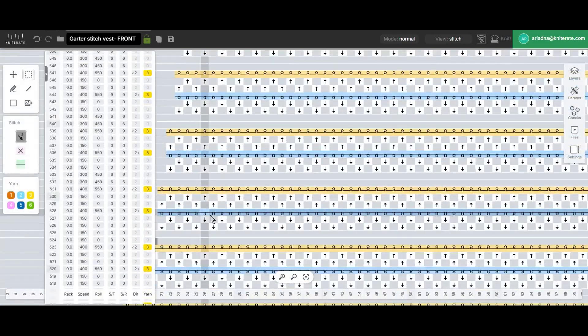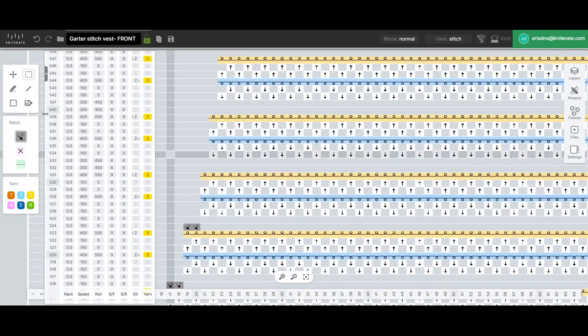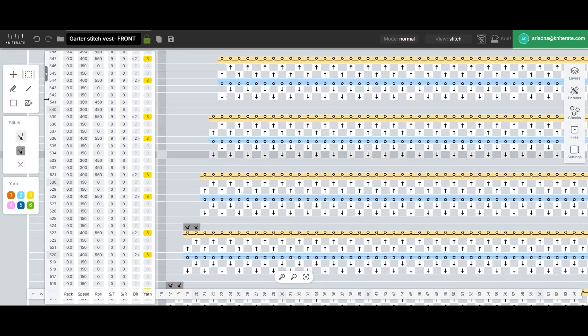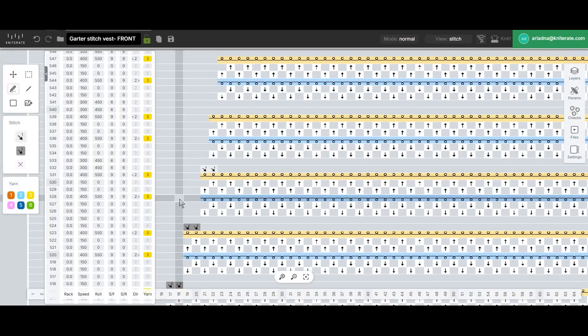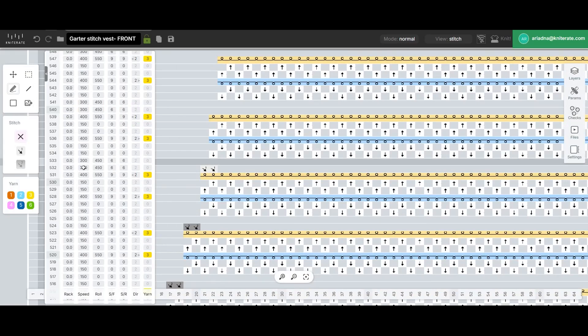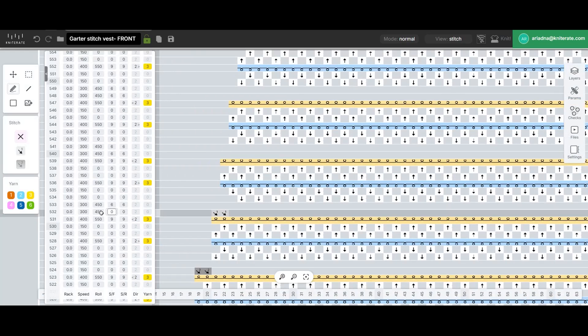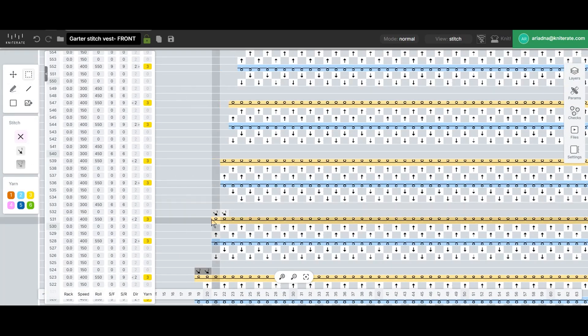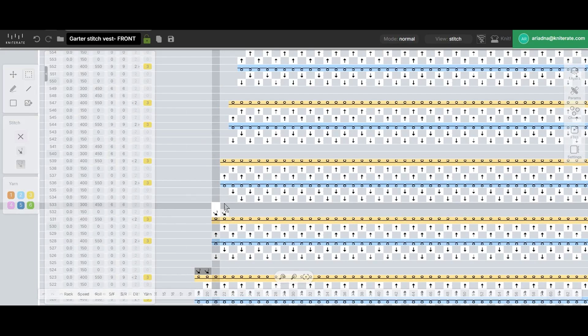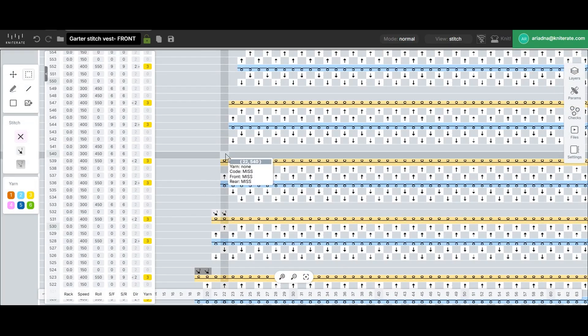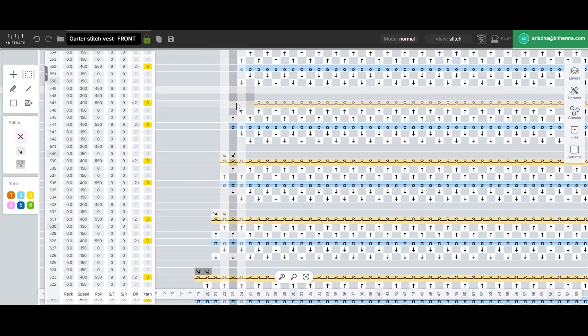For the single stitch decreases, we'll create a new transfer set using a couple of rear to front transfers with a one-point inward rack. We'll also delete one of the existing rear front transfers as it's no longer needed. Then, just like before, we'll adjust the settings, copy and paste the transfer and continue the process on the right side.